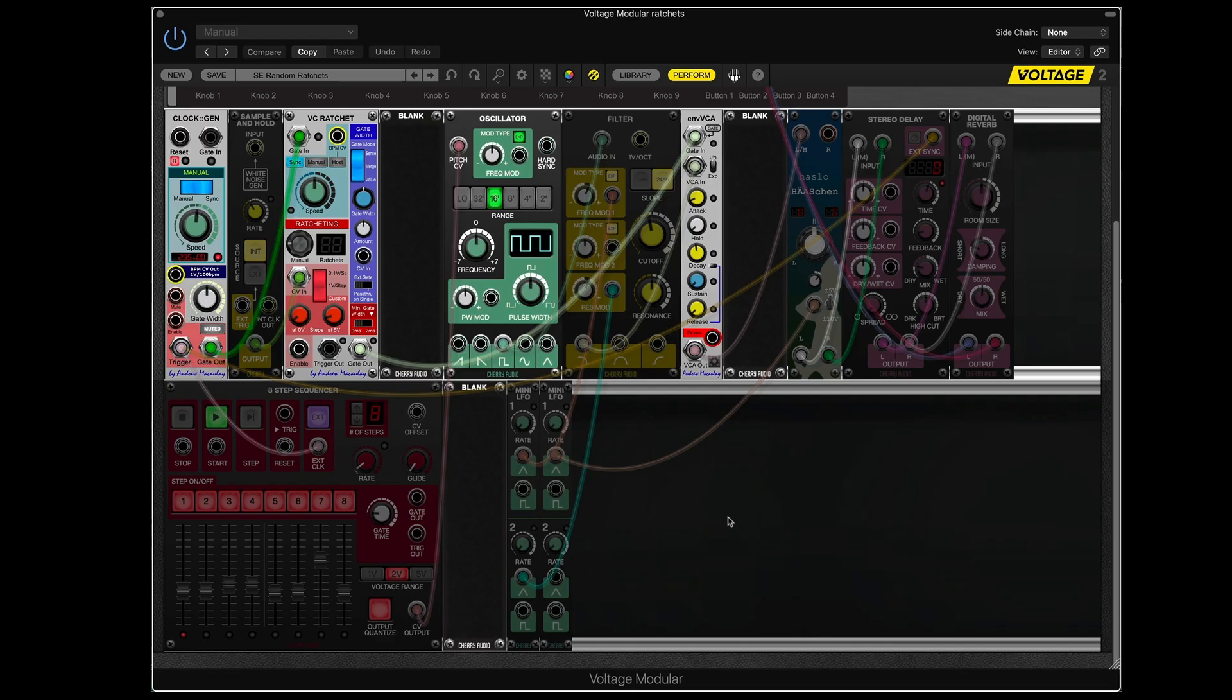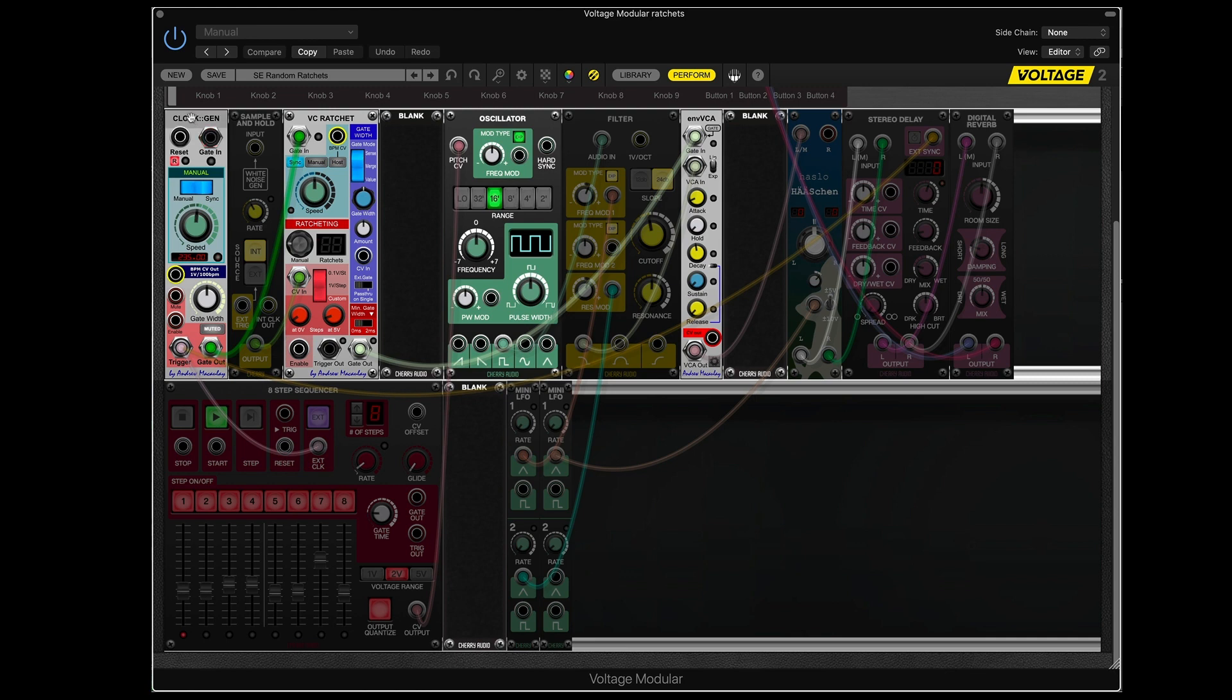Okay, let's get this going. I've set up a demo of random ratcheting in voltage modular. So just a quick outline of what I have at the moment.